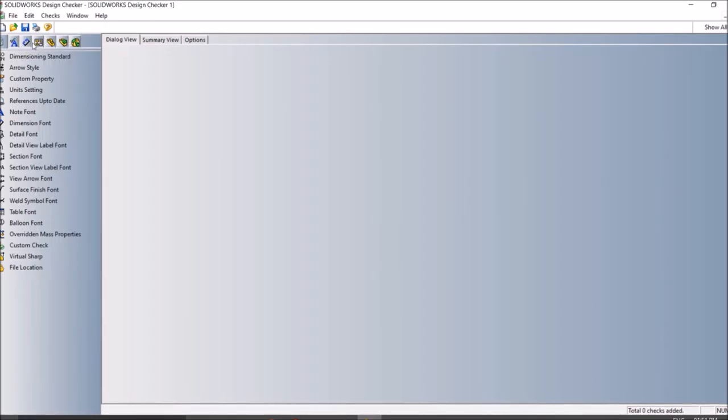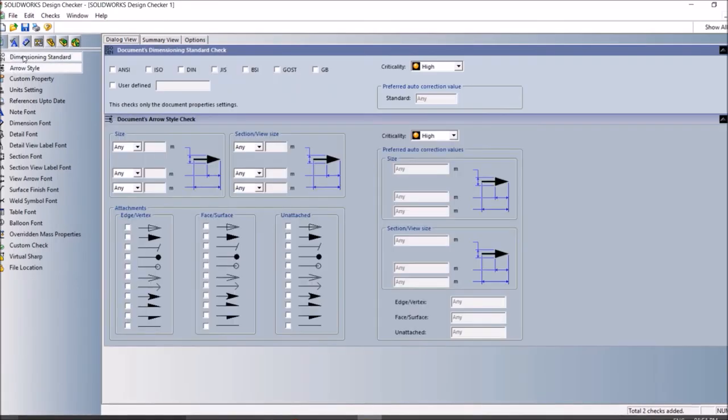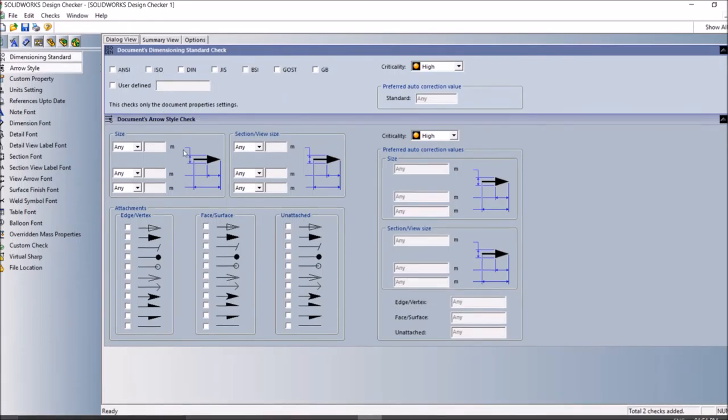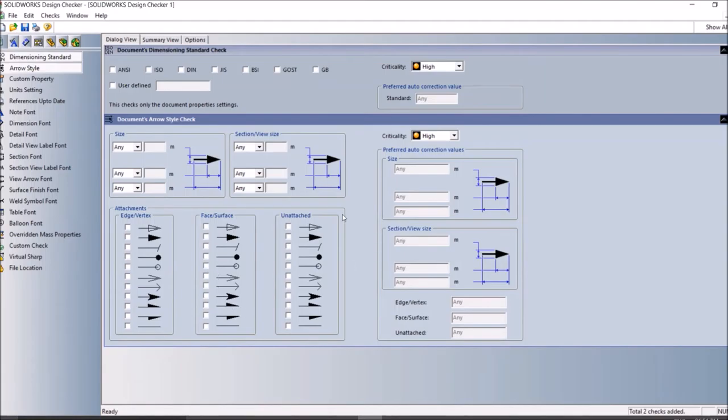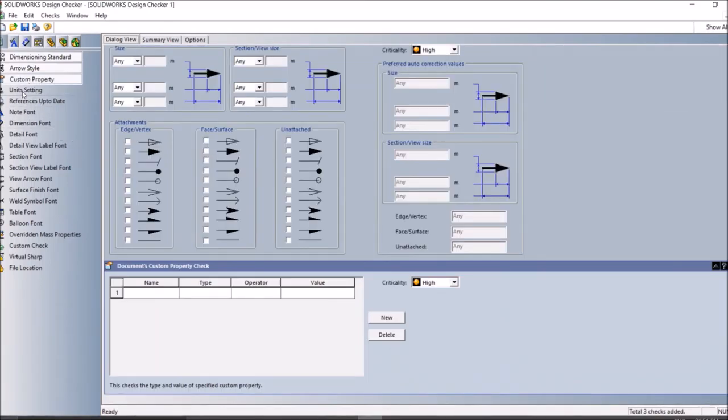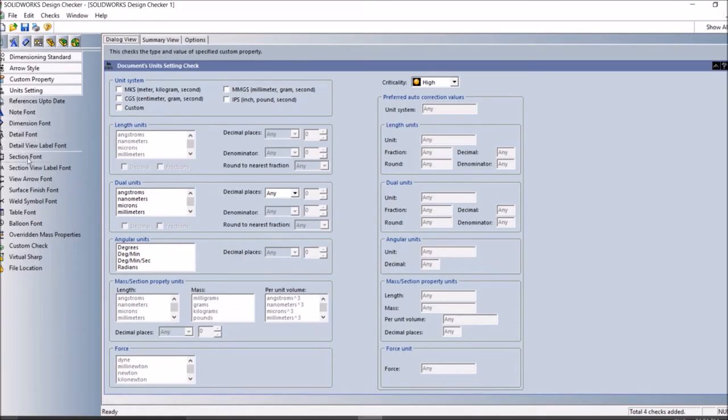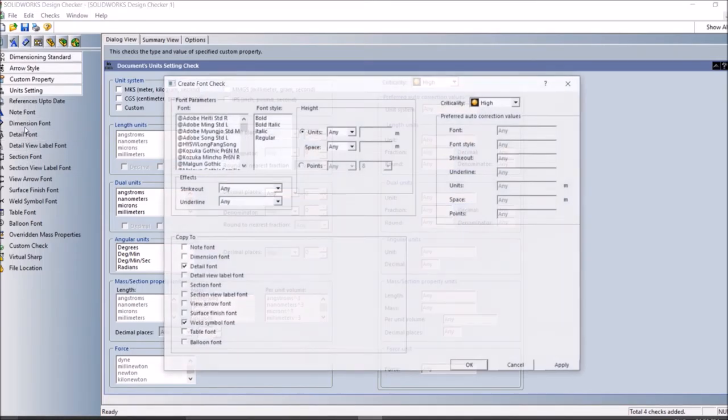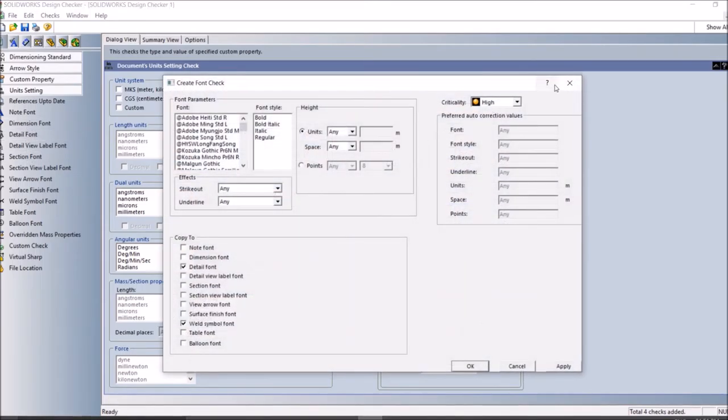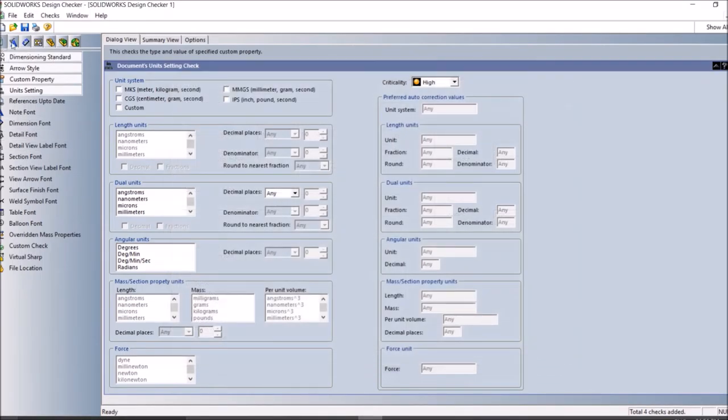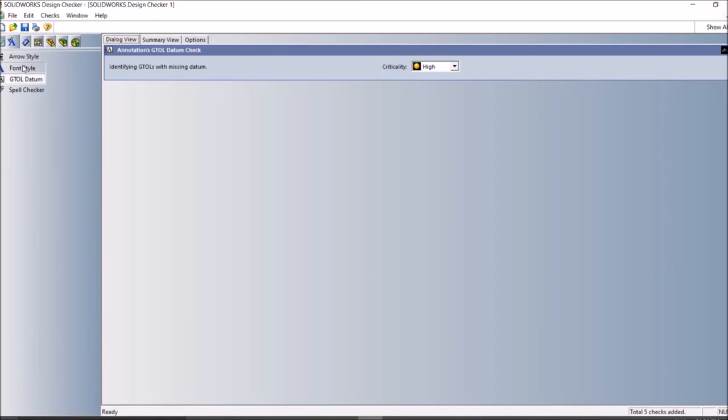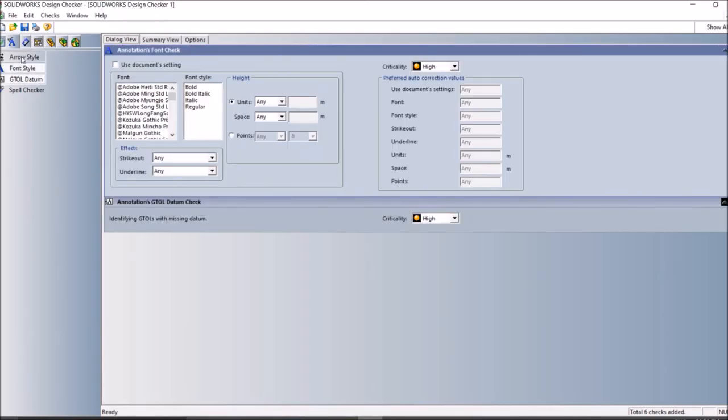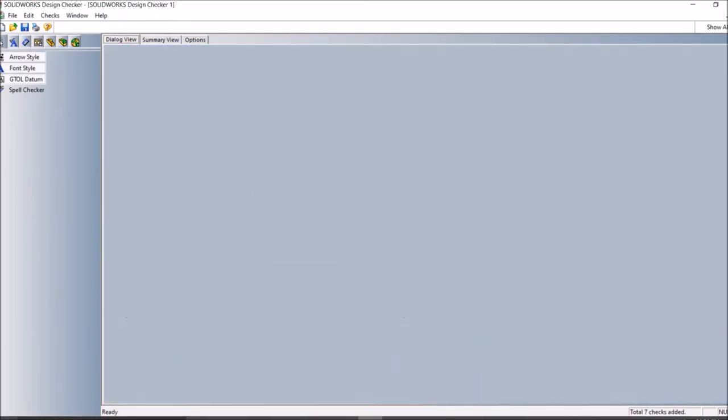For drawings, annotations, dimensions, part, assembly. You can just click and specify what is the standard you want to apply or check any sizes. You can give the arrow style or dimensions, their properties, units. Likewise you can create any standards of your choice.